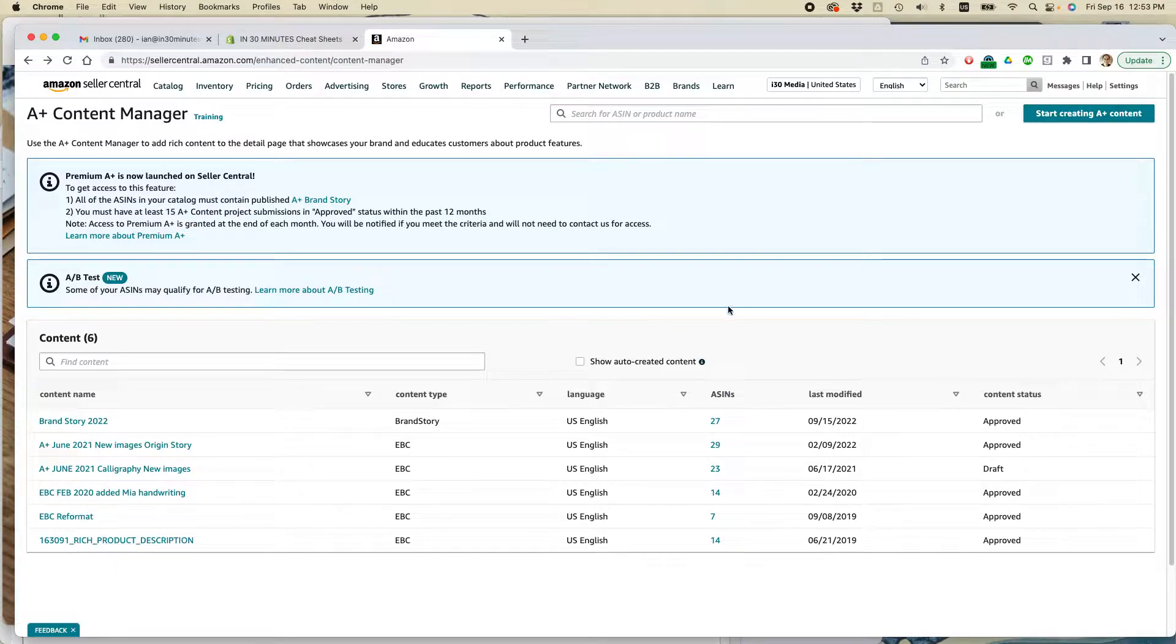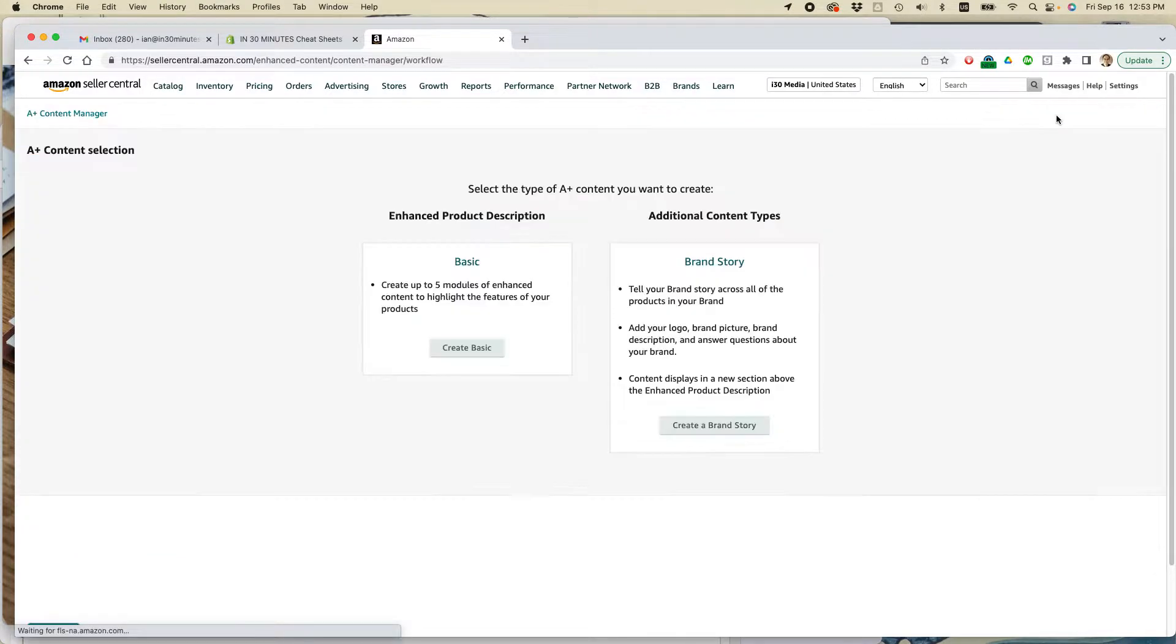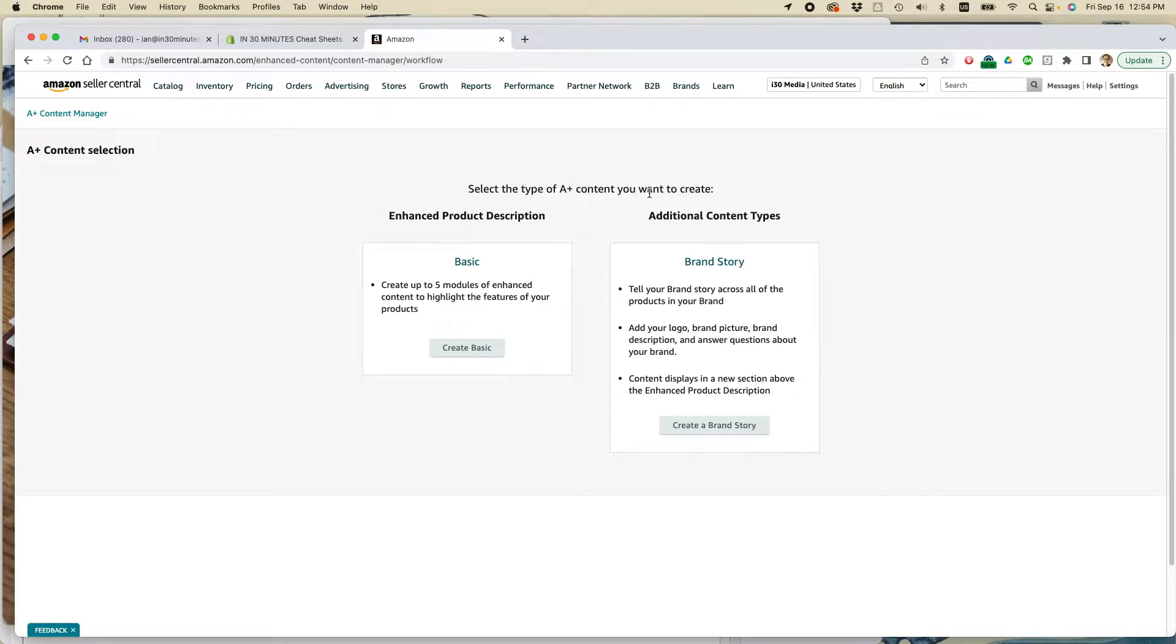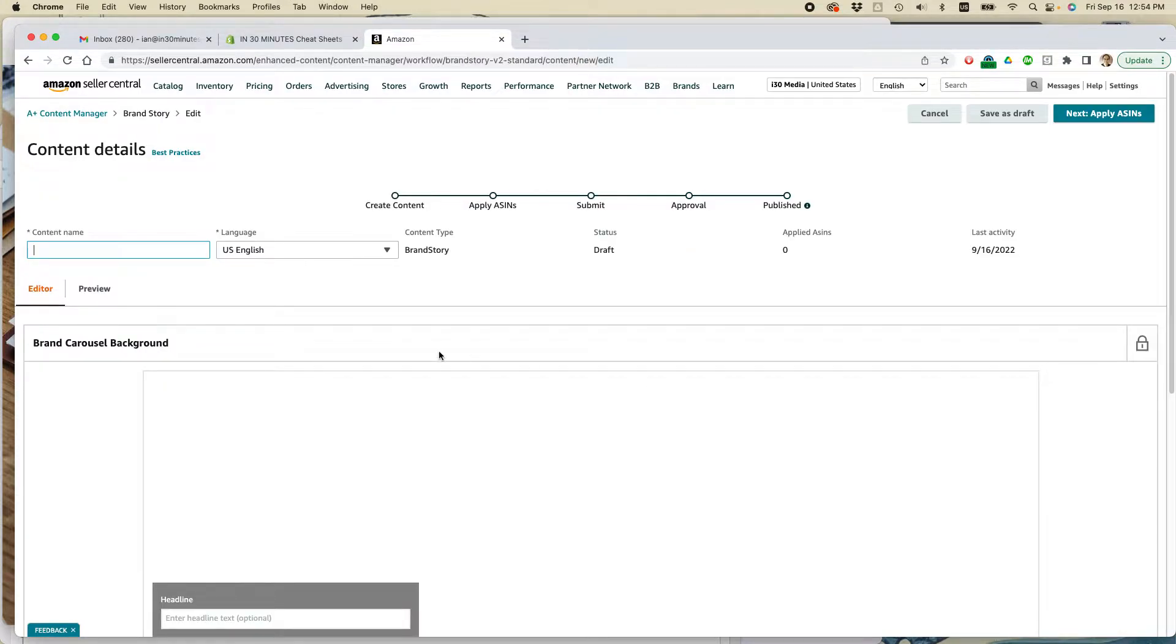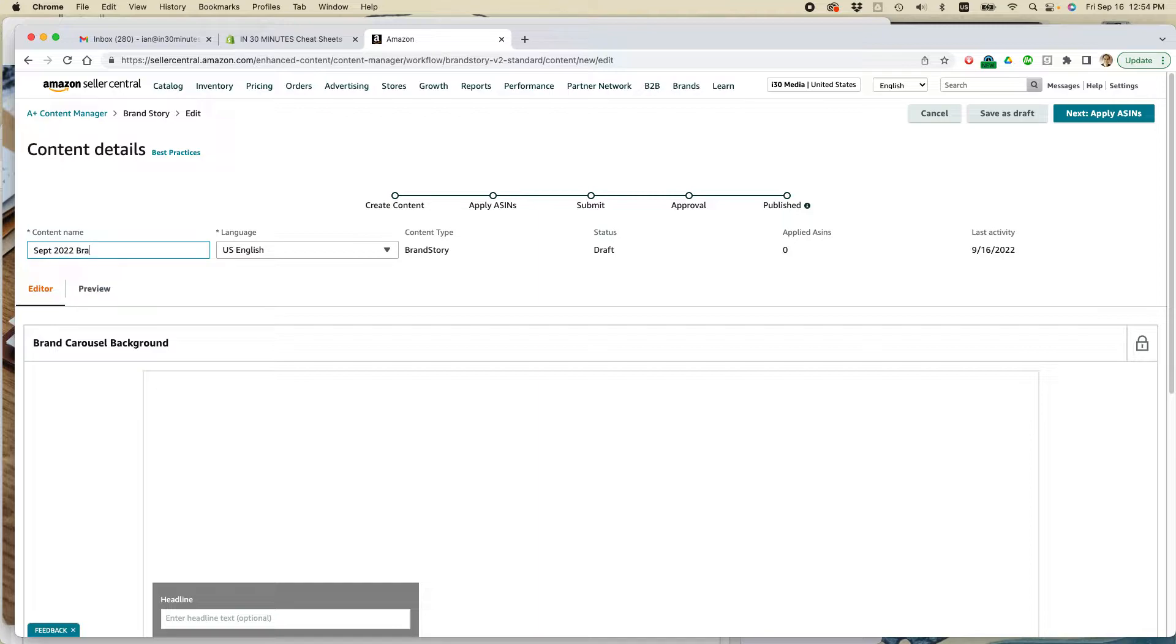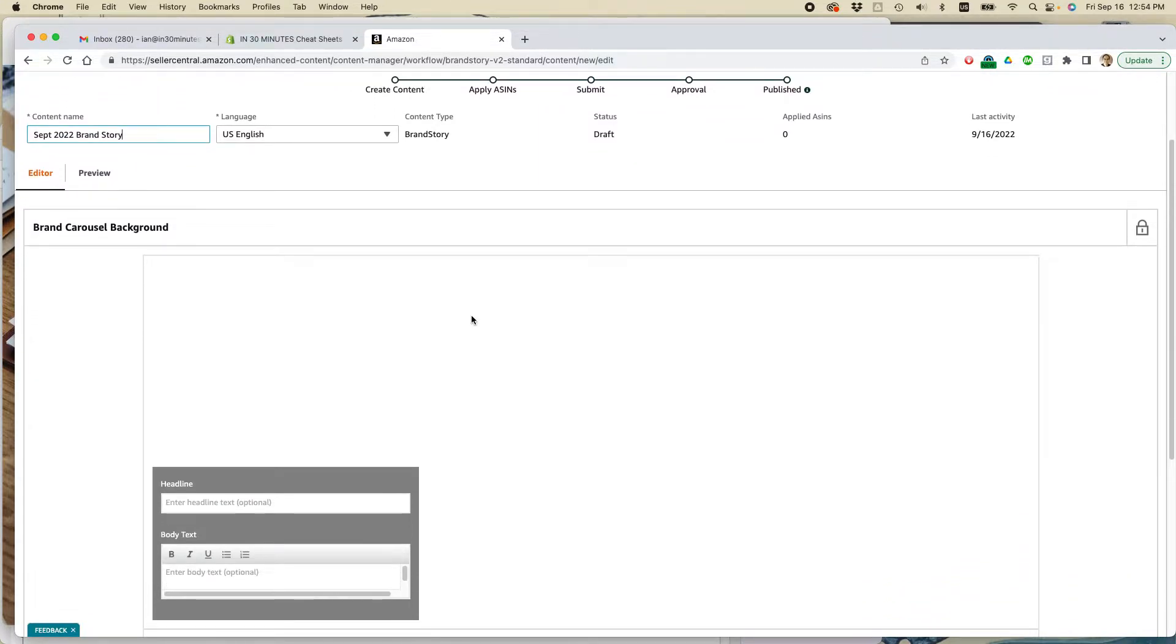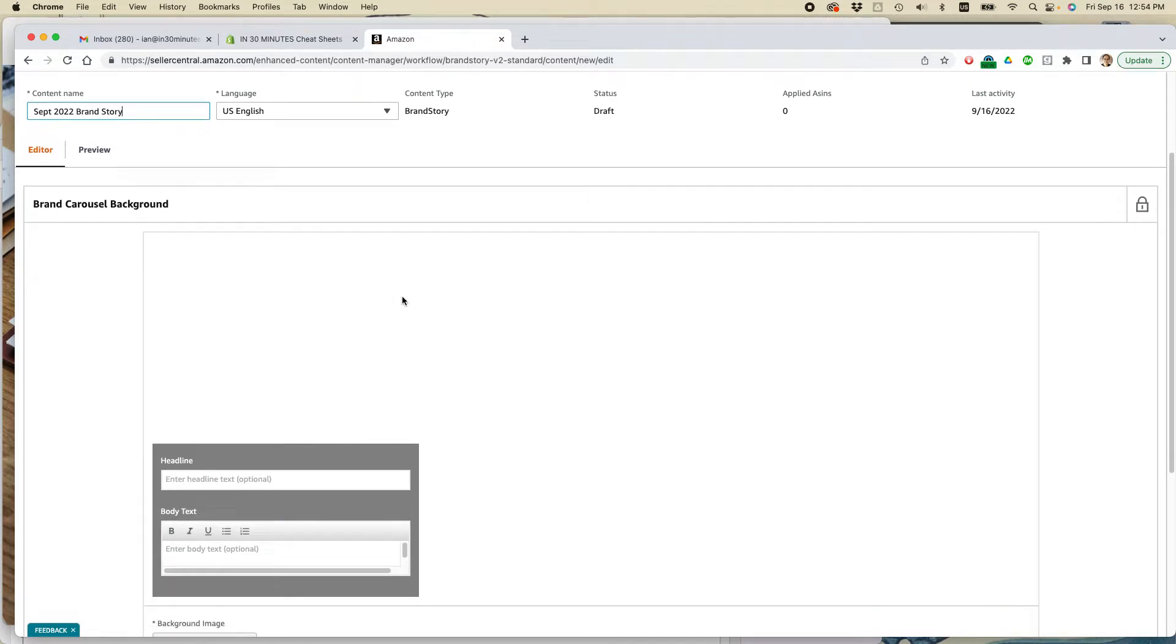Okay, so here we are for creating a brand story. Press the button that says Start Creating A-Plus Content. You will be prompted to do two types of content, or maybe even more, depending on how your account is set up. I'm going to select Create a Brand Story. So I'm going to call this September 2022 Brand Story. So the first thing you have to do before you do anything is to create the brand carousel background.